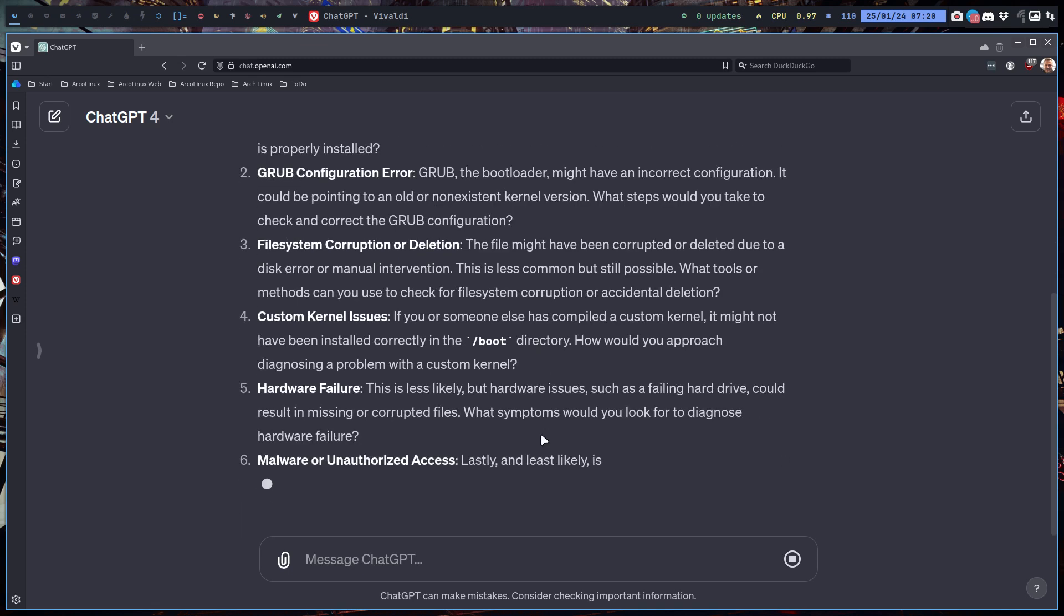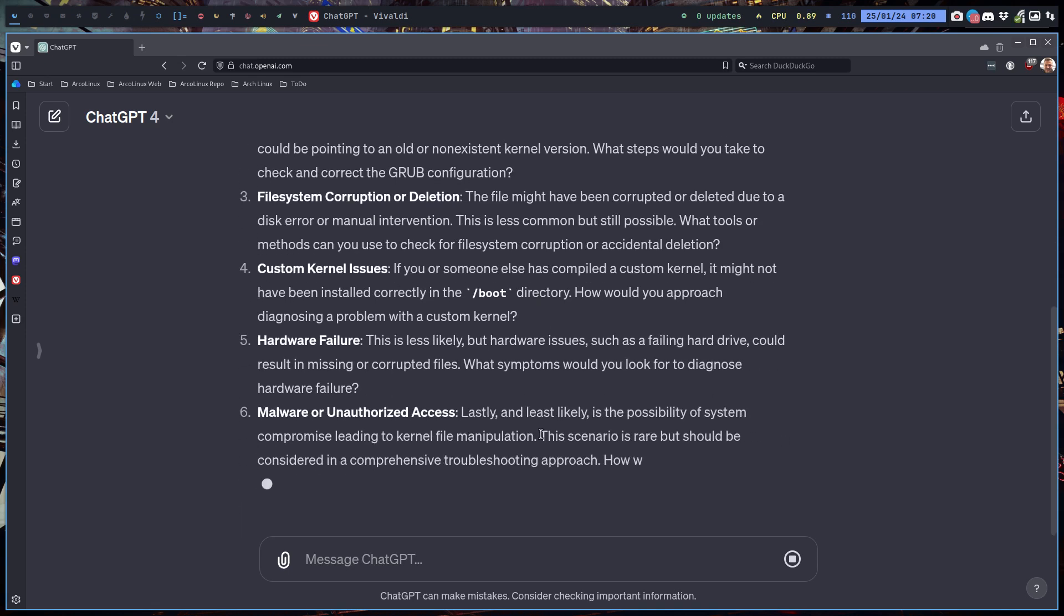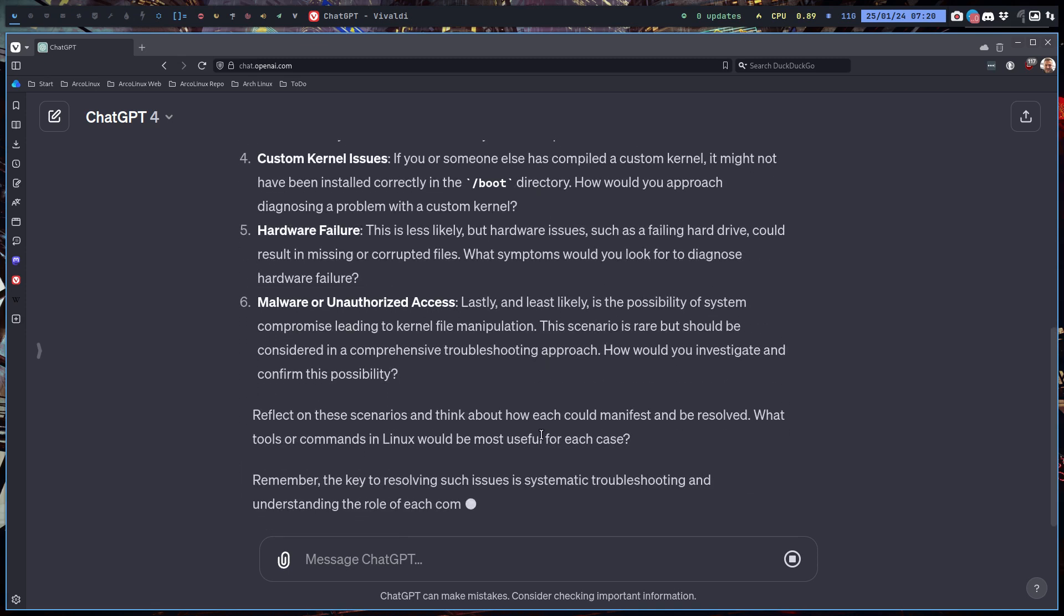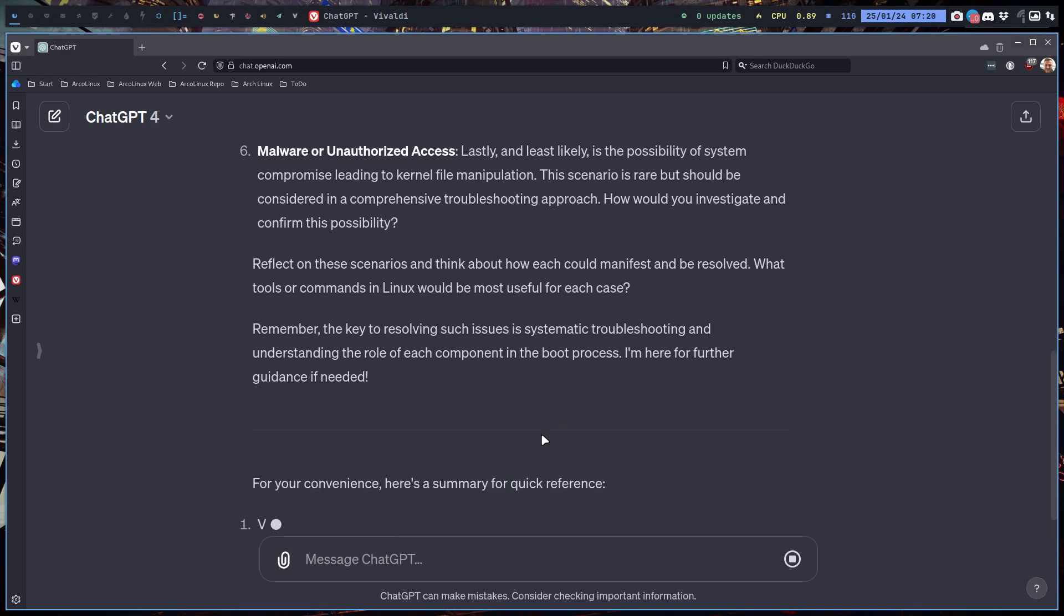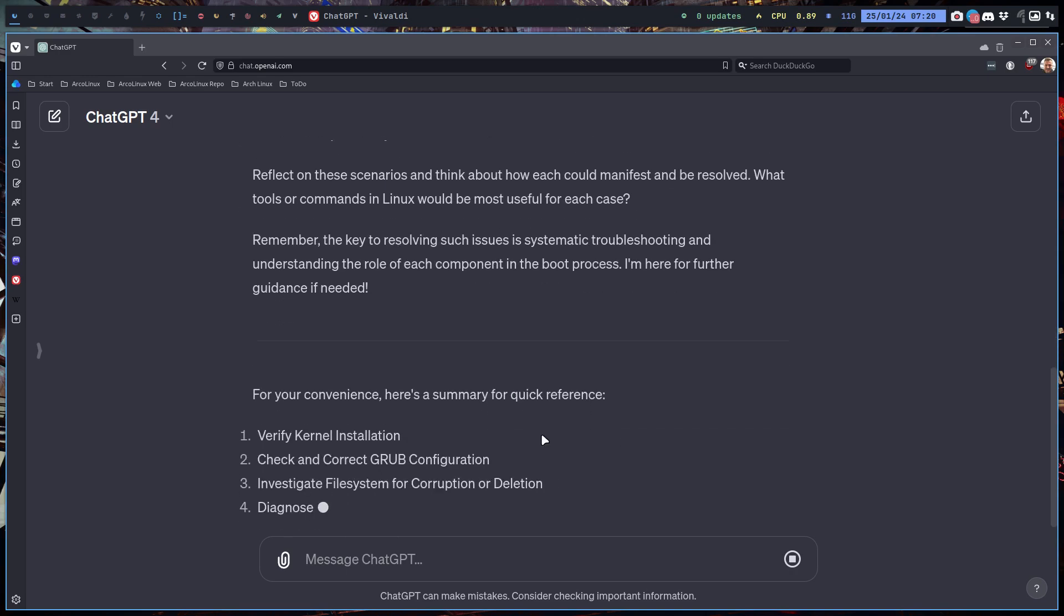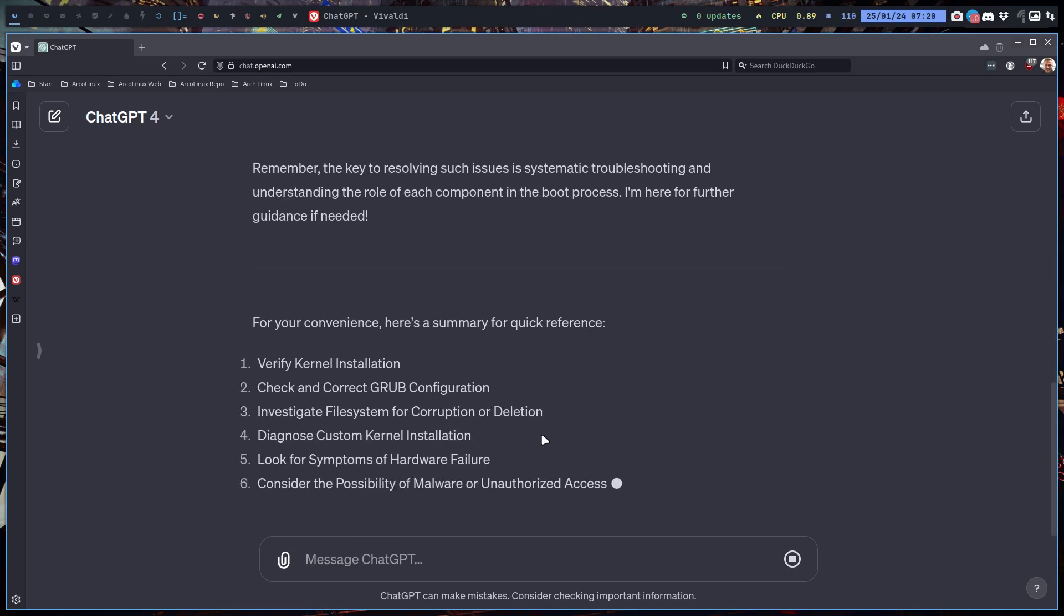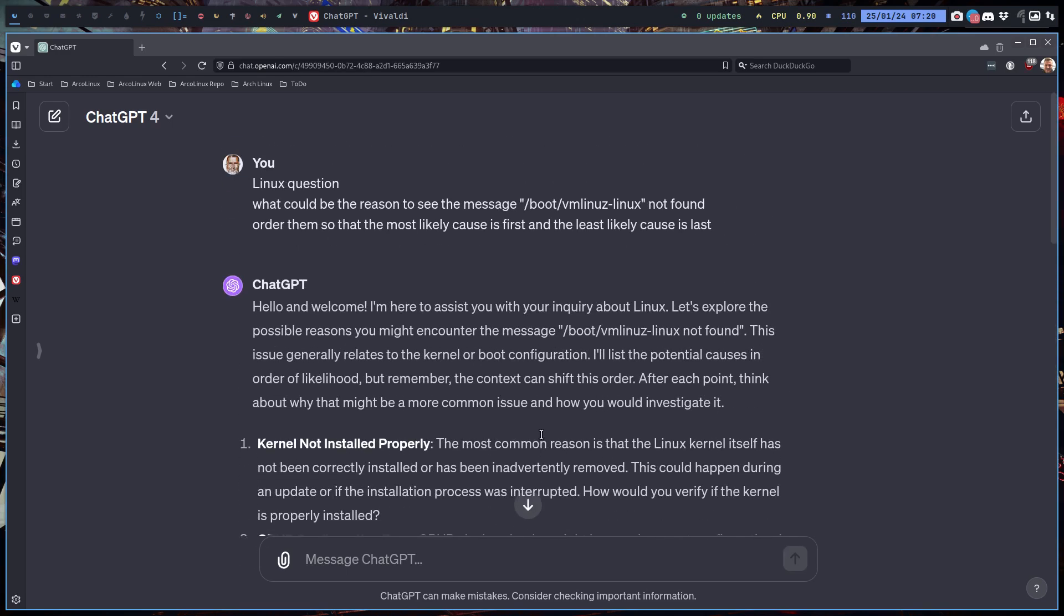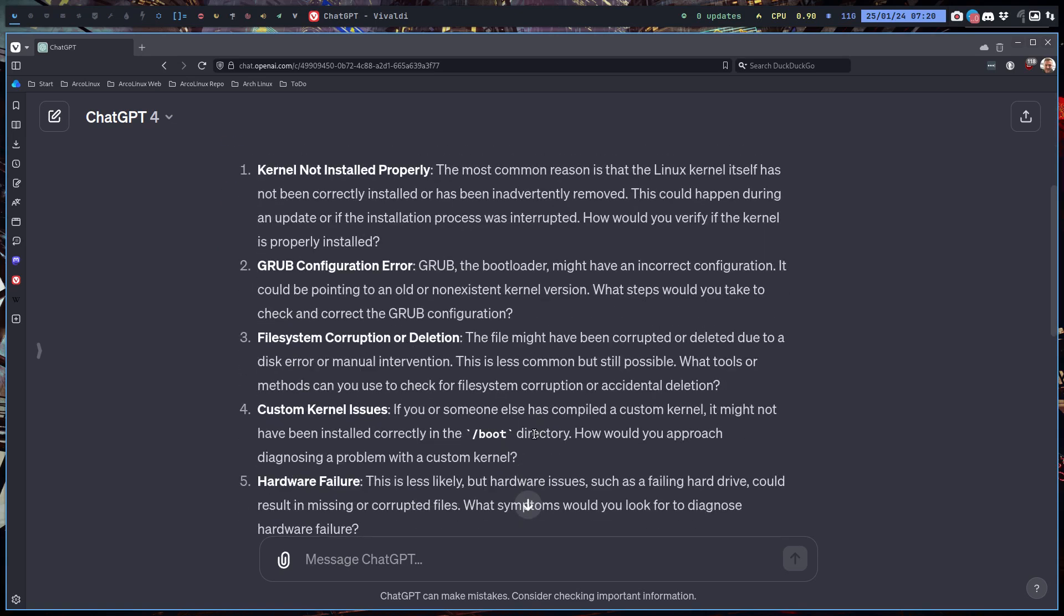And then you read, right? So the most important one is at the top. So kernel not installed properly—yeah, we got that because it can't be found, right? The most common reason is itself has not been correctly installed. So one of the comments of my beta test, I said install the kernel again, right?